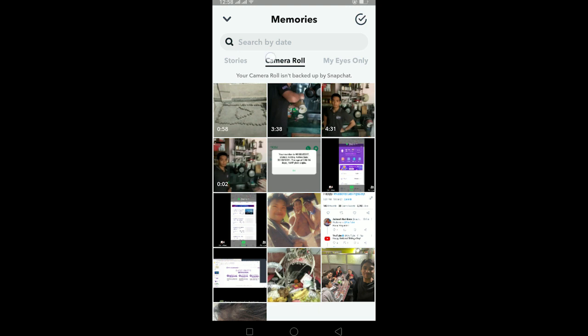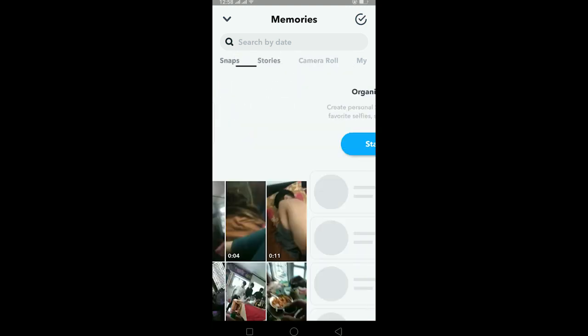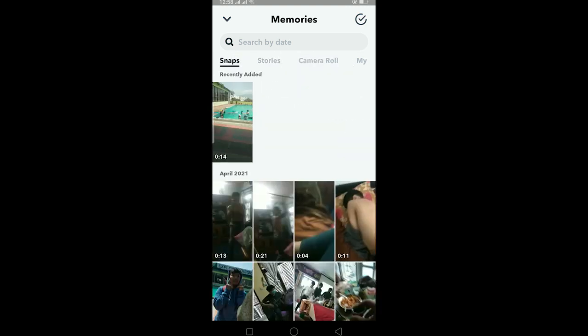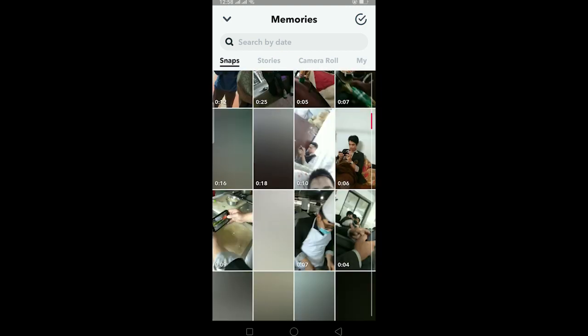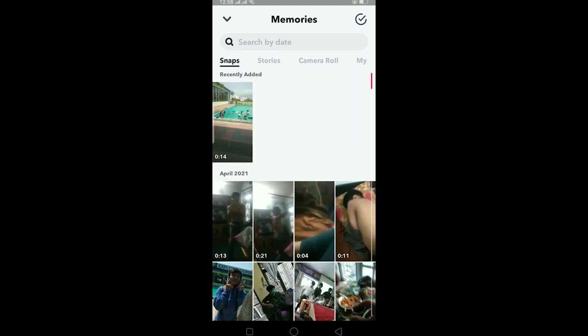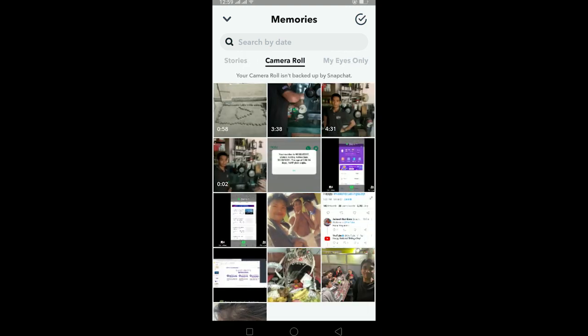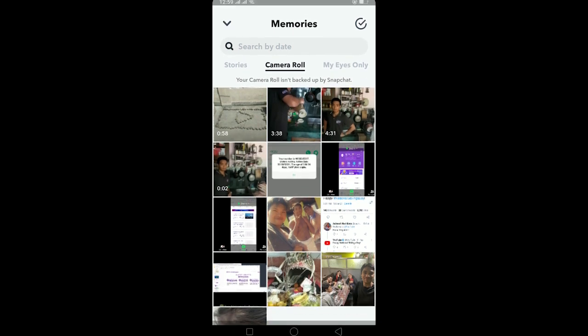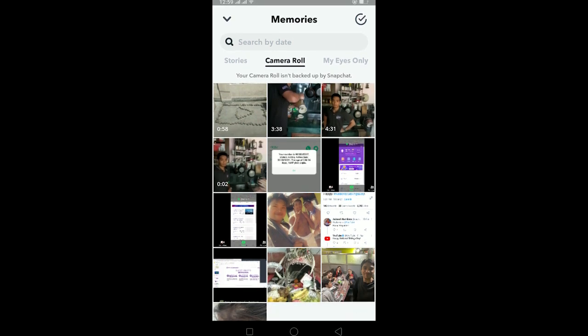Like your snaps over here, all the photos and videos you see here you can delete them from your mobile's gallery but they will still be shown in Snap because they are saved in Snapchat's gallery. But the videos and photos you see in camera roll are not backed up by Snapchat, so once you delete them from your phone they're deleted forever.